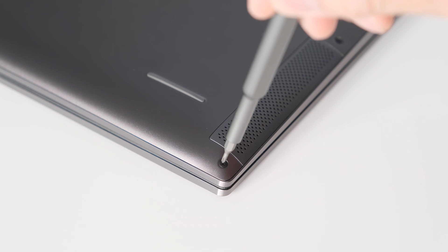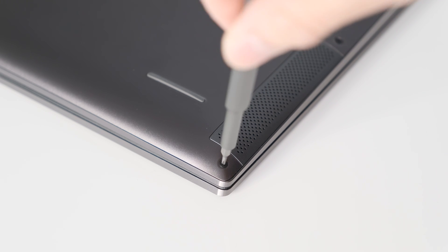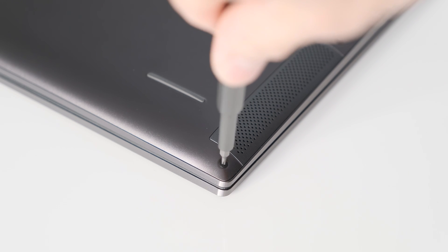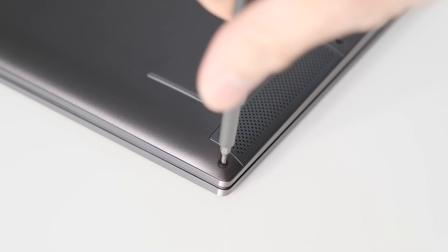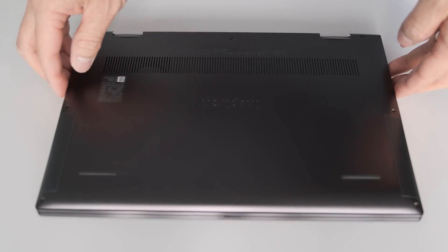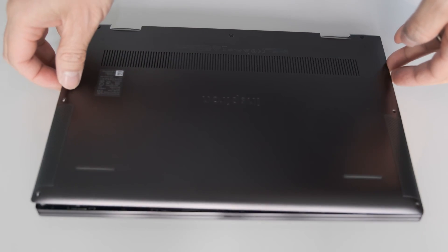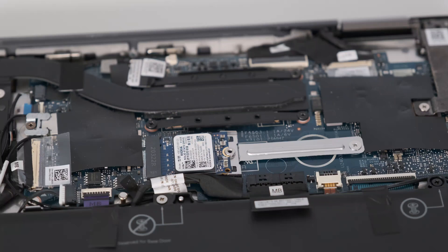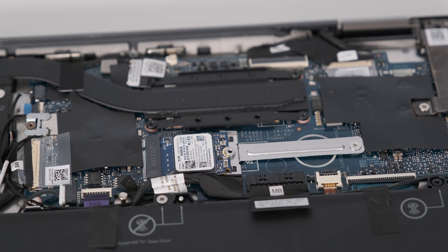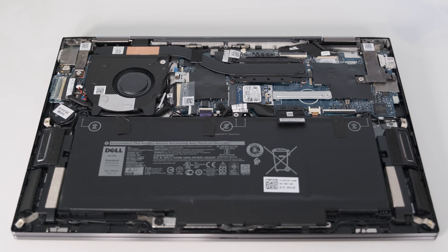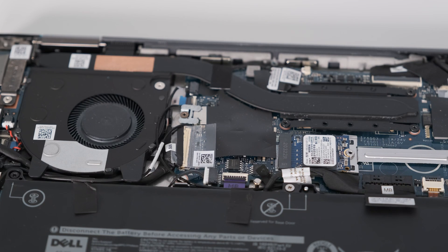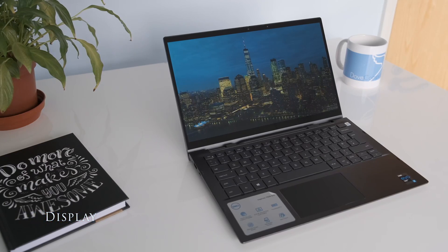To remove the bottom cover, unscrew the three captive screws near the hinges and the four M2 x4 screws near the speakers. Using a plastic scribe, pry the base open from the hinge down. The M.2 SSD is replaceable with a 2230 or 2280 drive. The battery is also removable. Unfortunately, the memory is soldered on and non-removable.